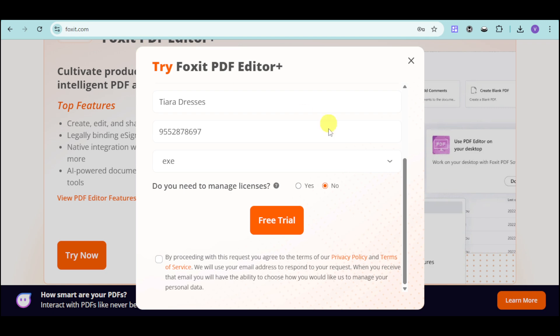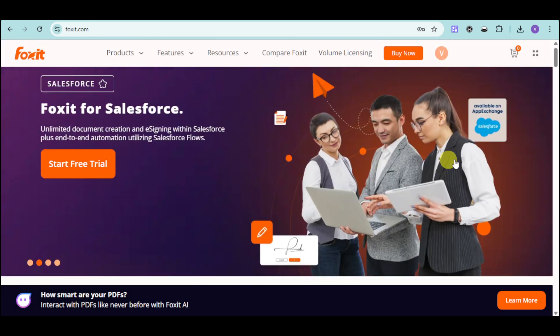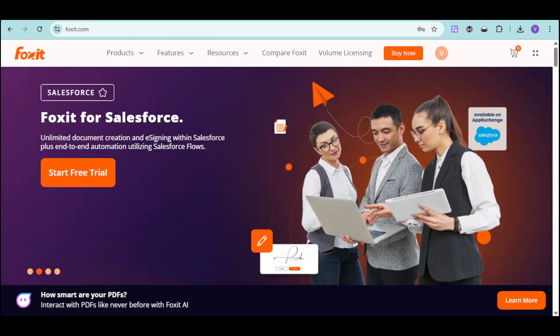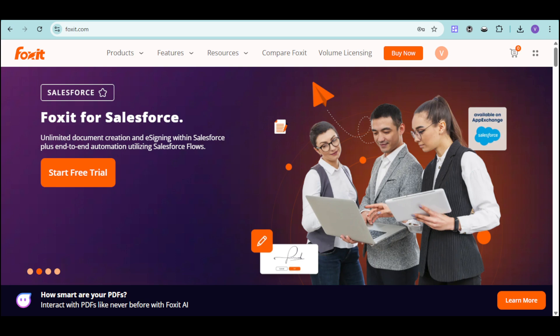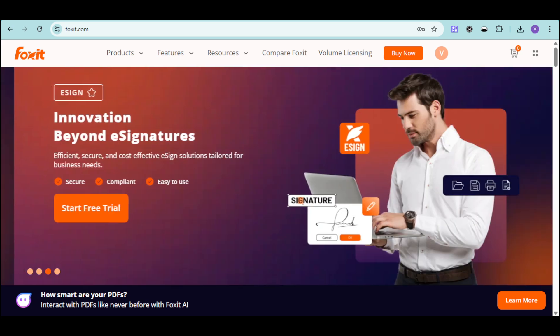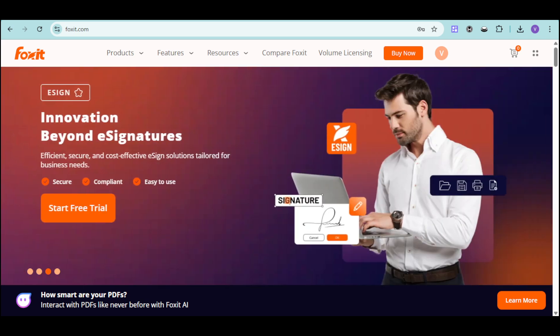As you can see, Foxit can actually do a lot of things for you. Thank you for watching our Foxit PDF Editor tutorial for newbies. If you found this video helpful, please give it a thumbs up and share it with your colleagues who's looking for a better PDF solution. Don't forget to subscribe for more guides on digital productivity tools. Which Foxit feature are you most excited to try? Let us know in the comments below. Thank you so much for watching.